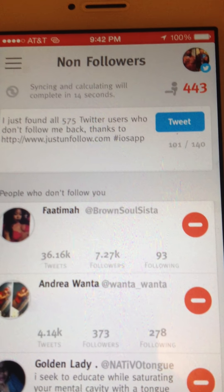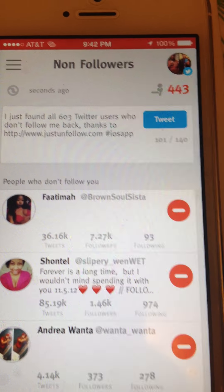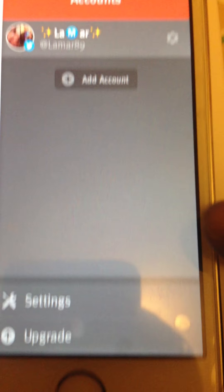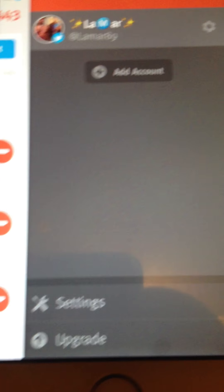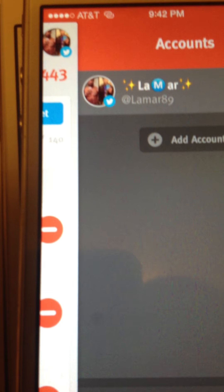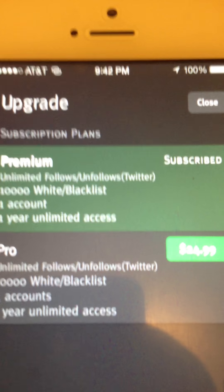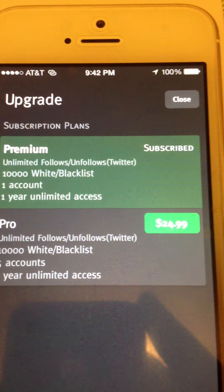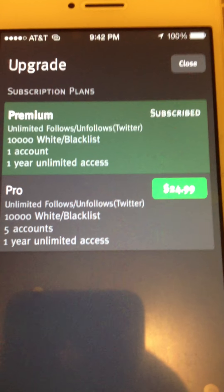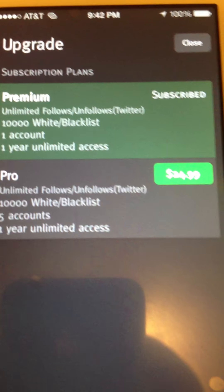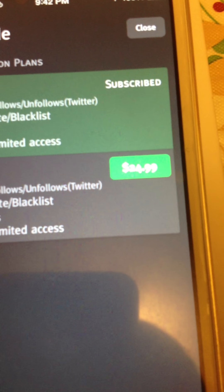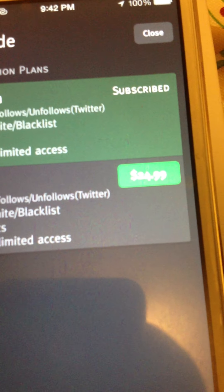I got 575 people that are not following me back, but it's cool because I've been following a lot of people. Once you get the app, you come here and you upgrade. I use this a lot and I purchased the $5 feature, which is a premium one account, one-year access. But you can also purchase the $20.99 feature where you can manage your Twitter, Instagram, and other people's accounts too.